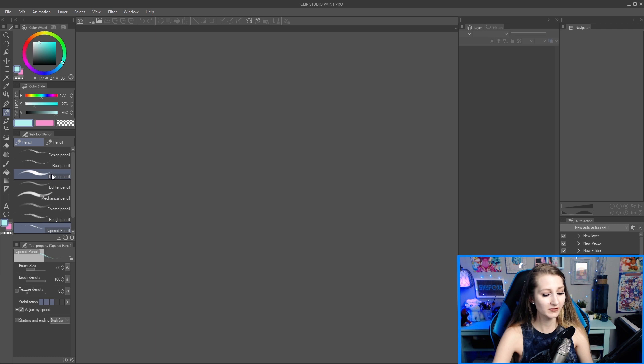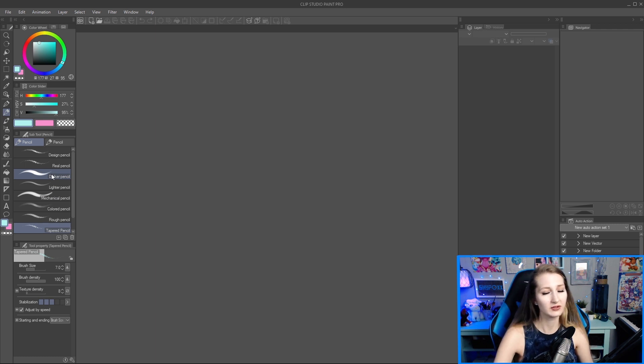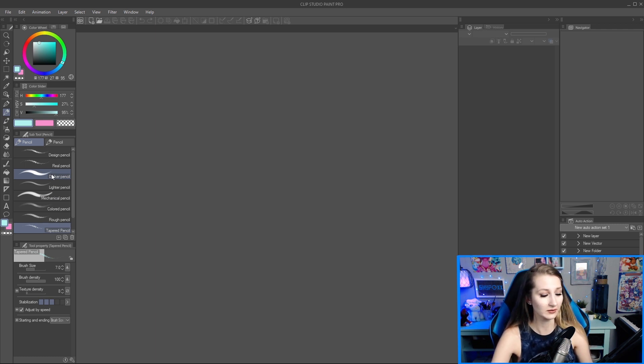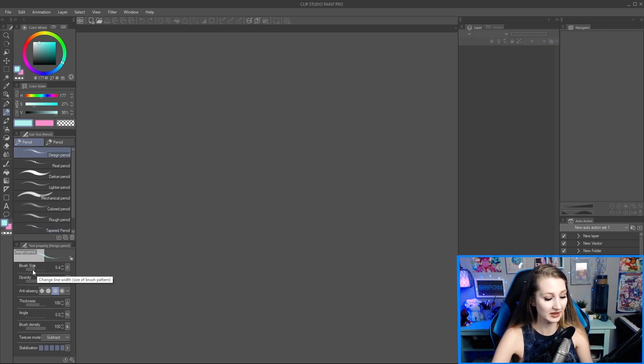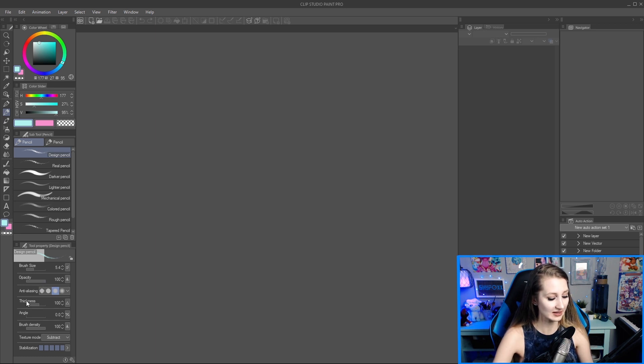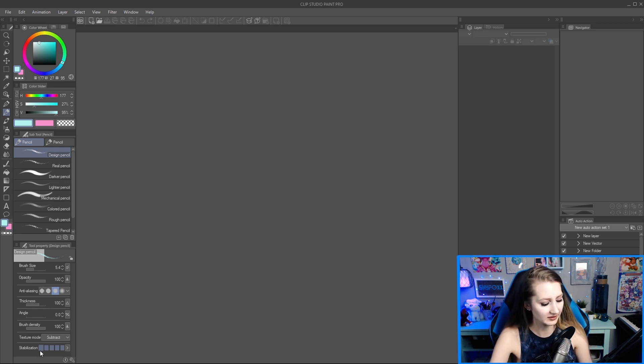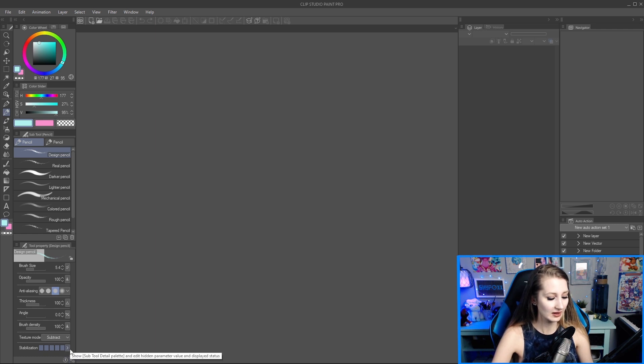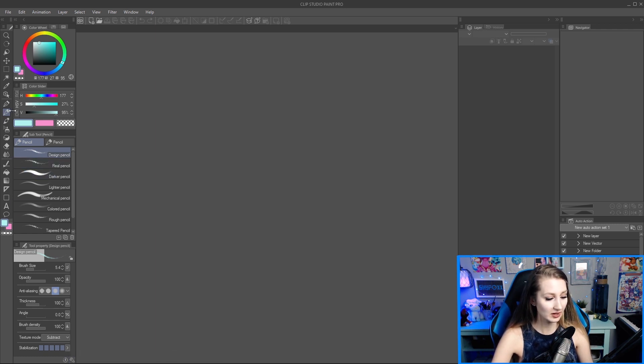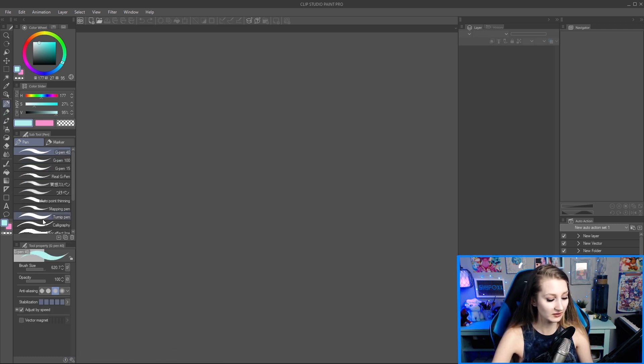Other important things after sub tool is tool property. We're getting even more specific. Let's look at something basic, pencil, and we only have one tab under pencil. You could make a tab, you could literally drag one of these.